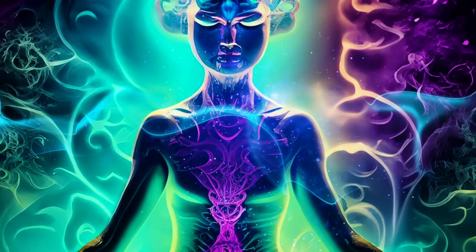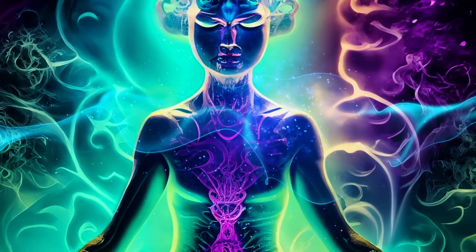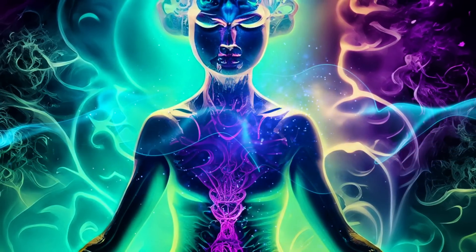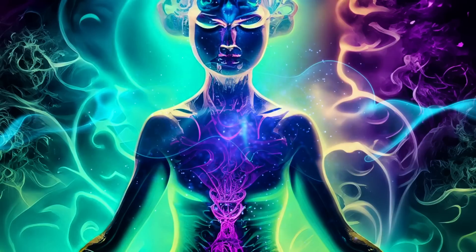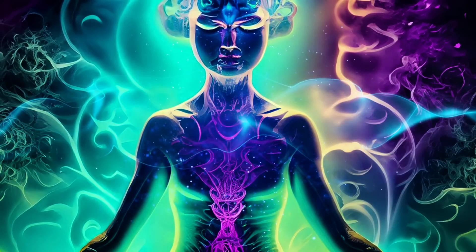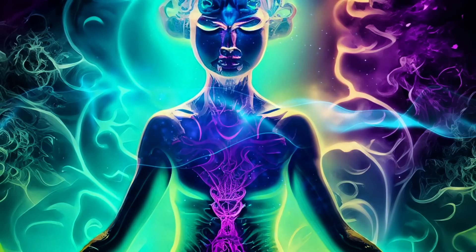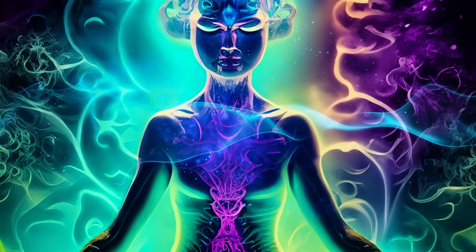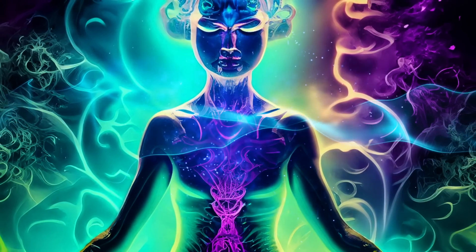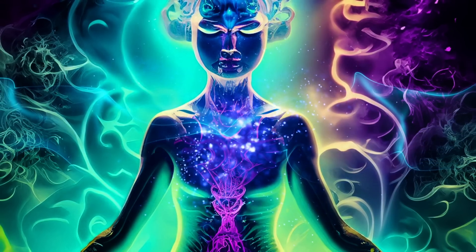Throughout the day, we can challenge ourselves to take regular breaks and ask ourselves, 'Where is my attention right now?' This simple question brings us back to the present moment and helps us reconnect with the here and now.